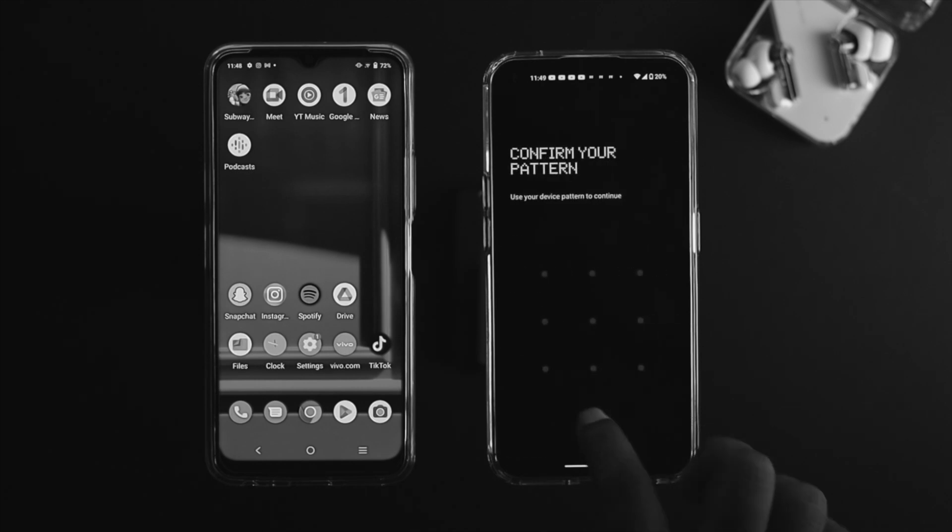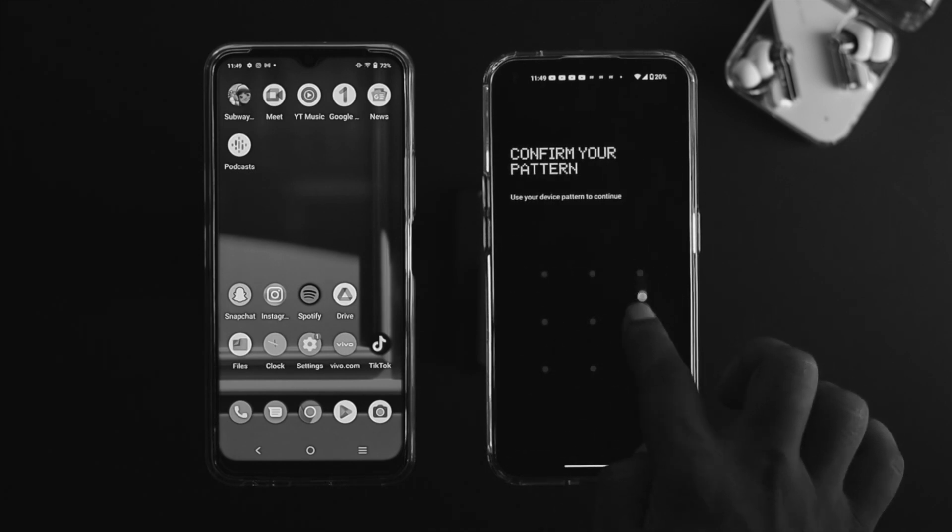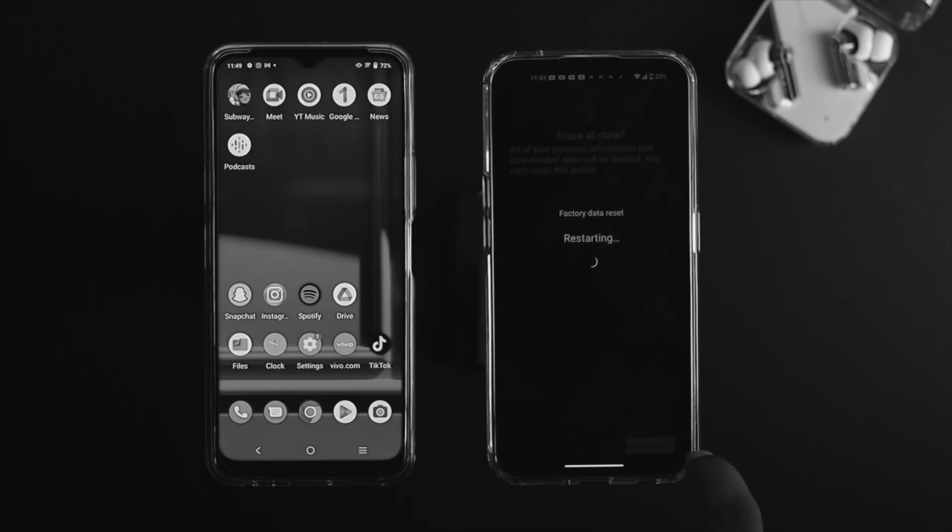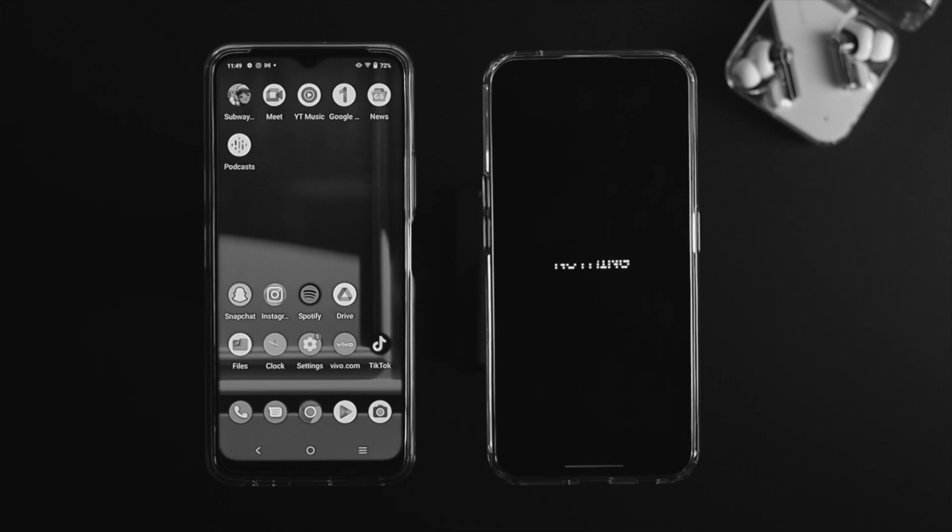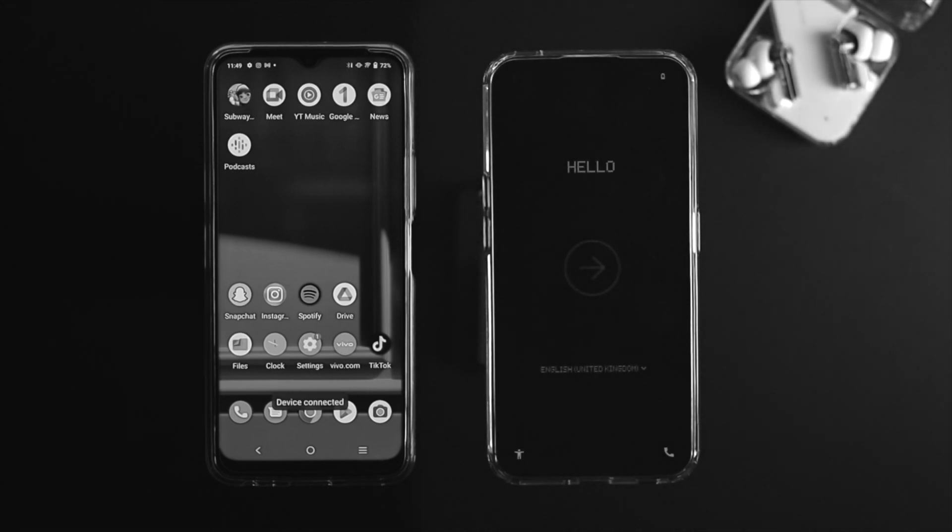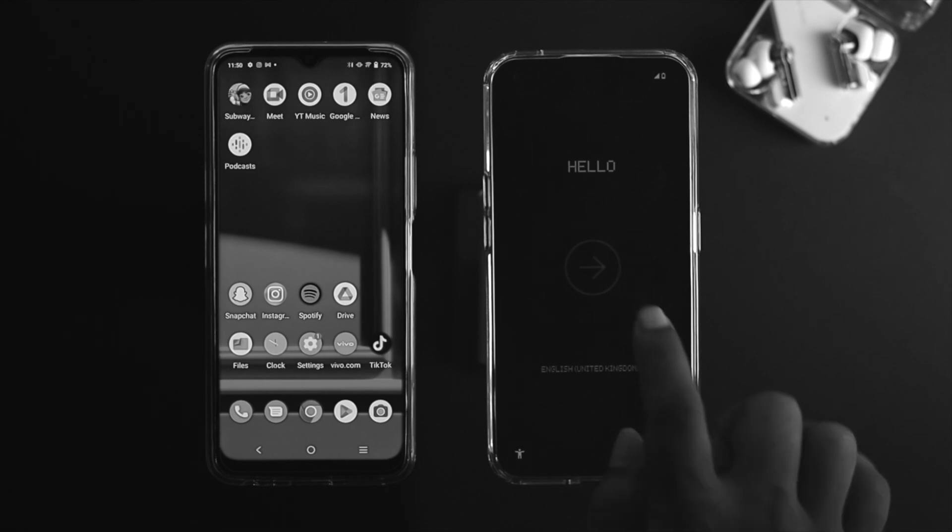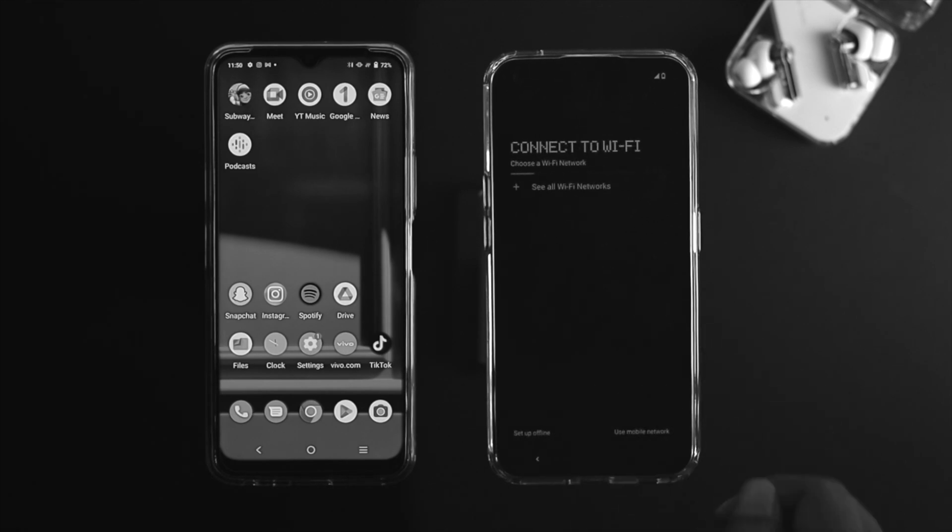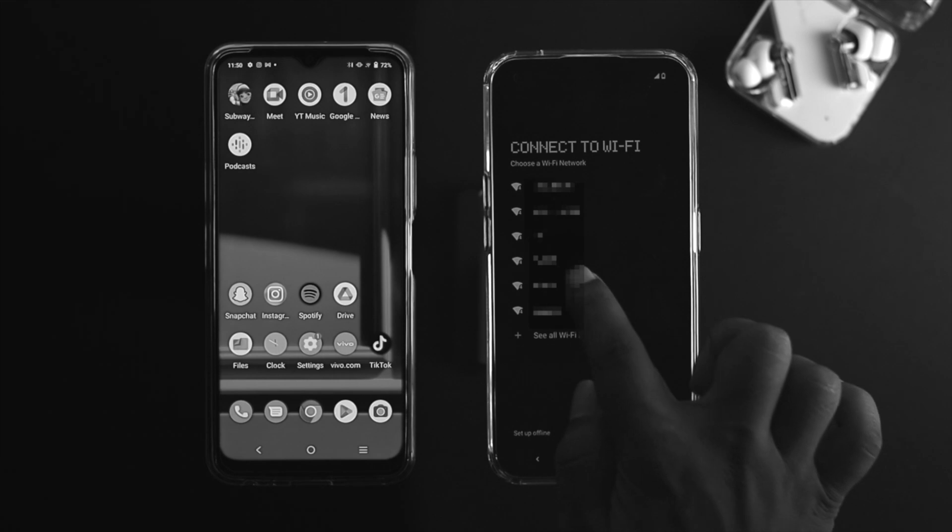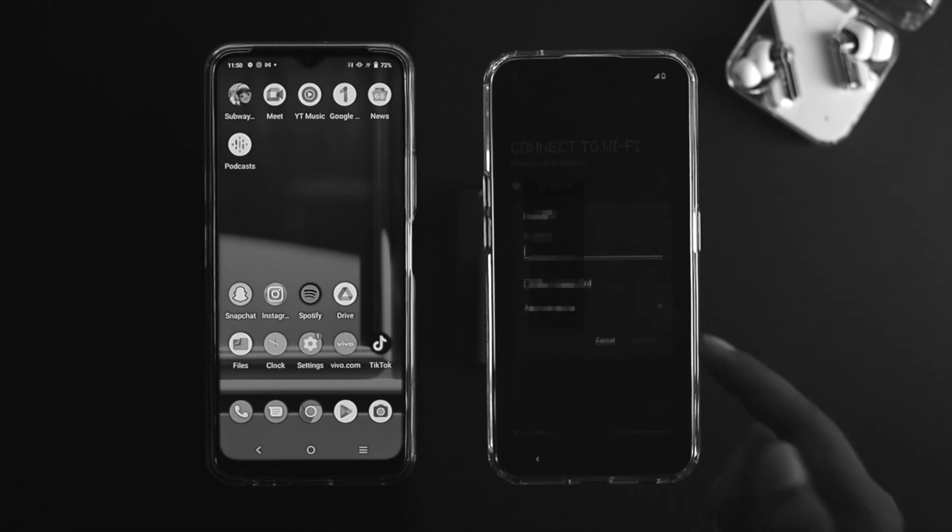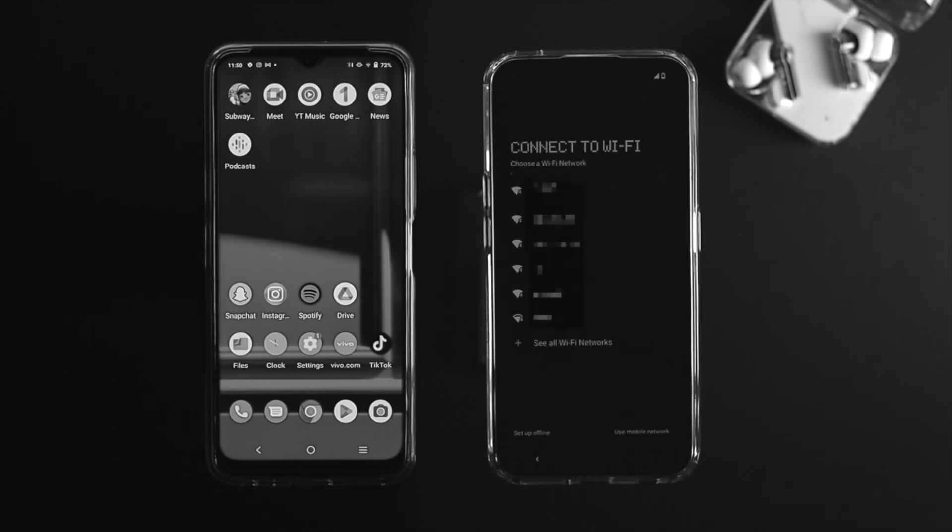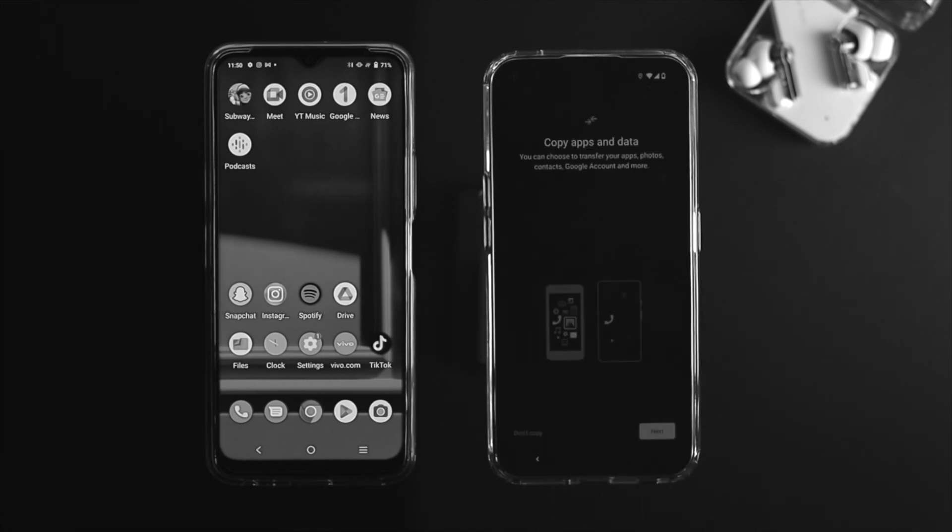After that you'll see your device is going to ask you to reset up your device again. Once it says hello to you, just tap on this go icon here. Now just connect your Wi-Fi, choose your network connection, just enter your password right here. After that you'll be able to see this option called copy apps and data.